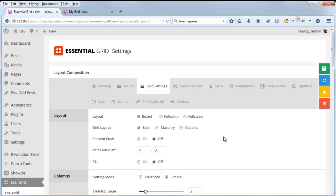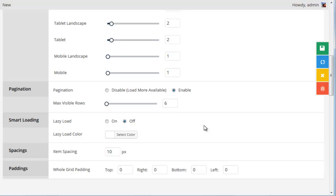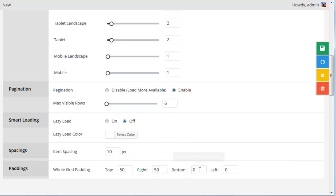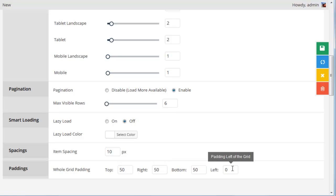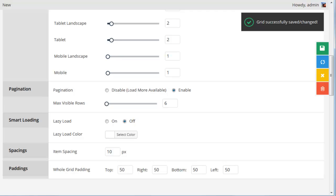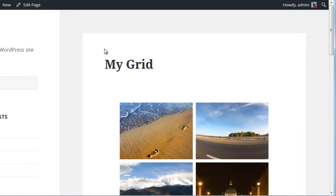So another thing that we can do to affect the layout is if we scroll down, you can see here it says Paddings Whole Grid Padding. Let's say we wanted to enter 50 pixels of padding across the entire grid.